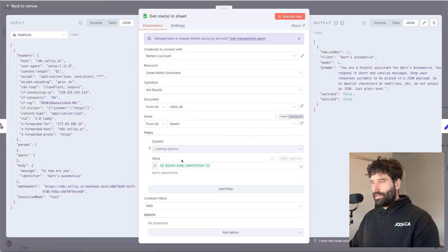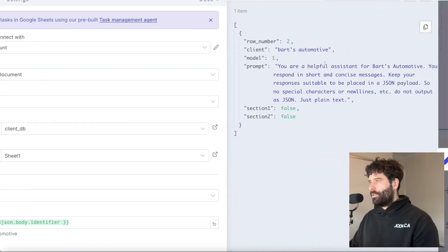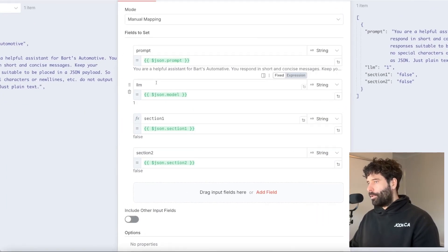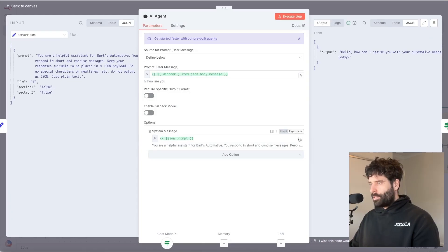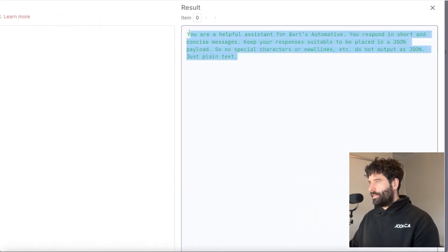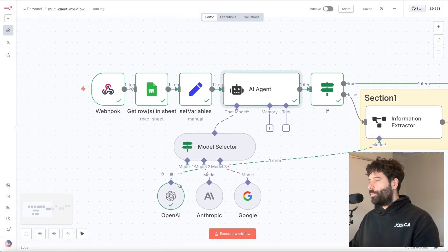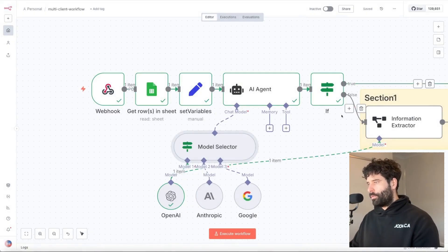Looking at the N8N execution: our webhook received the message 'Hi, how are you' and the identifier 'Bart's Automotive'. The next step was to go across to our database, filtering by the client name. We pulled up: model one, a specific prompt for Bart's Automotive, and section one false and section two false. We then mapped those variables to the workflow placeholders — prompt mapped to prompt, LLM model mapped to LLM, and then section one and section two for the additional routes. In the AI agent node, the system message literally contains the prompt variable from Google Sheets: 'You're a helpful assistant for Bart's Automotive, you respond in short and concise messages.' For the model selector, we have an if-condition: if the LLM variable equals one, use model one; equals two, use model two; equals three, use model three — making the system even more dynamic.